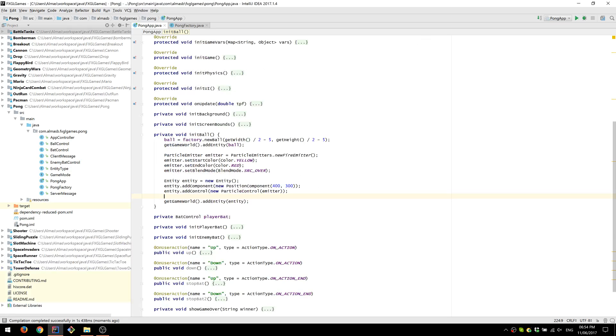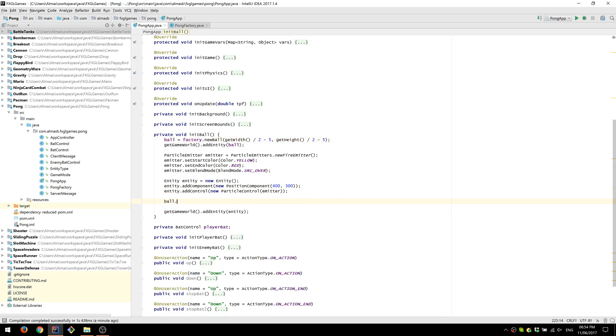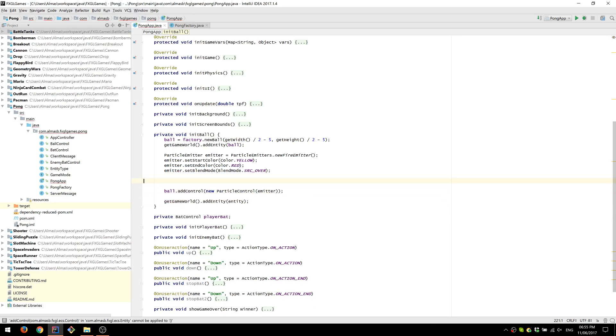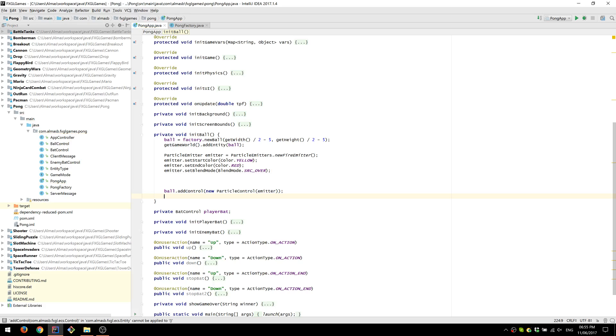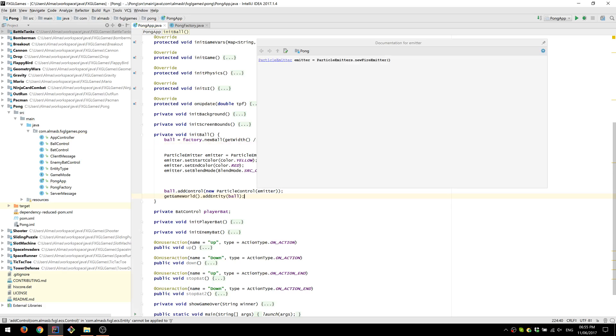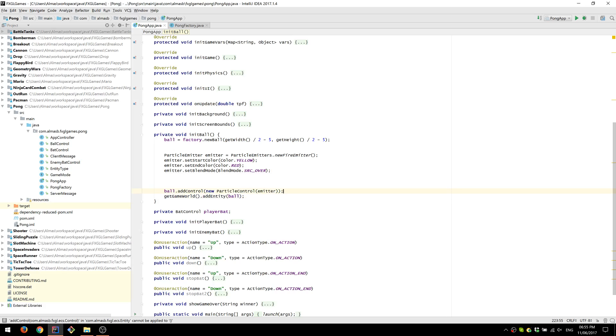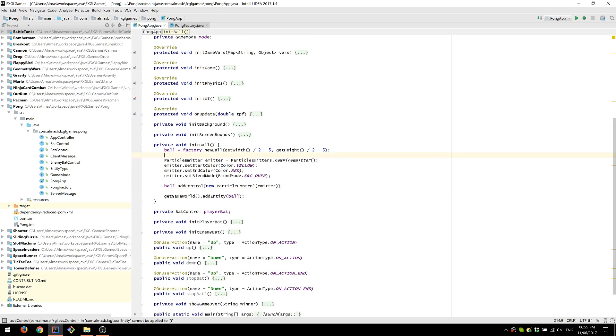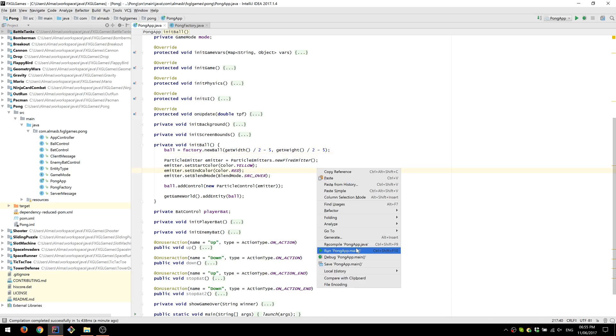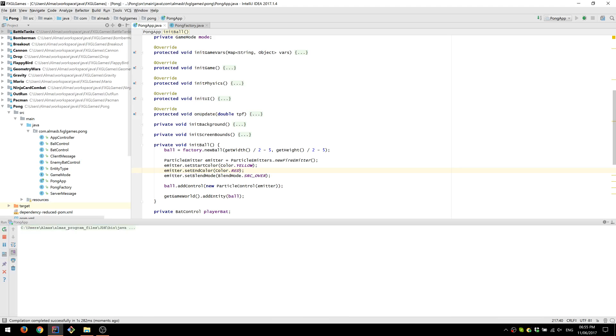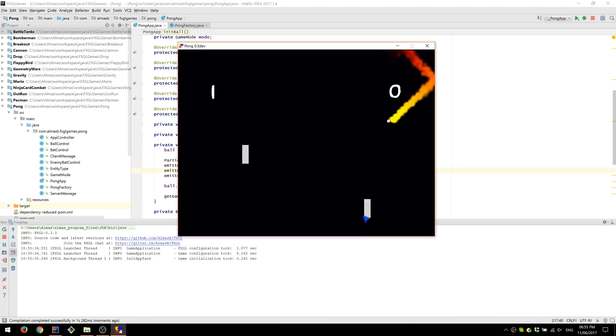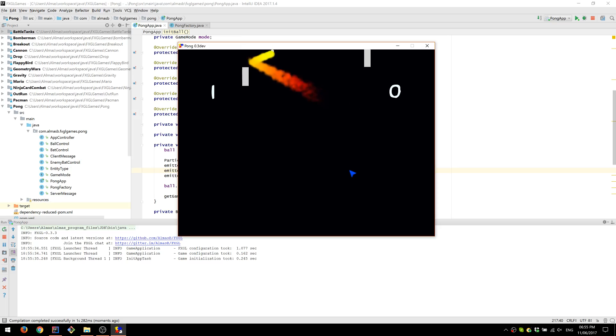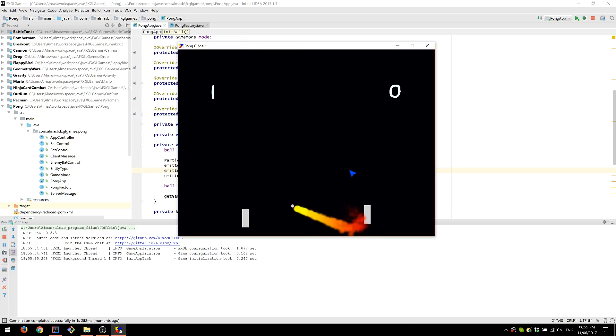If you think about it, our ball is actually an entity in itself. So what we could do is simply attach our control to the ball itself. In which case we no longer need these things. And we need to remember to add the ball to the game world after all the changes to the entity. This is one of the advantages of the entity component control model. Now we can mix and match various types of components and controls.